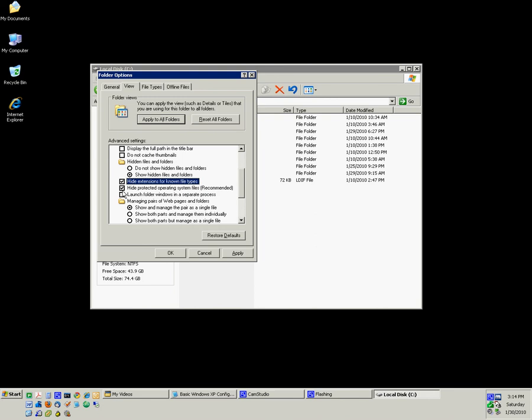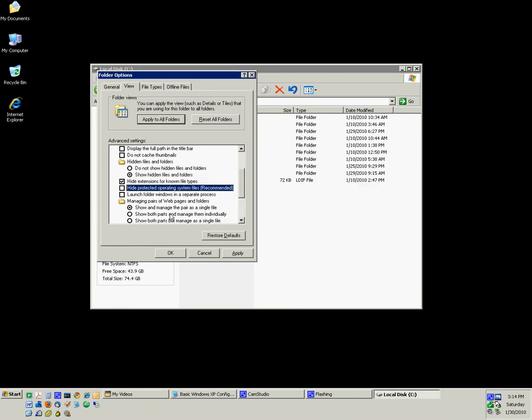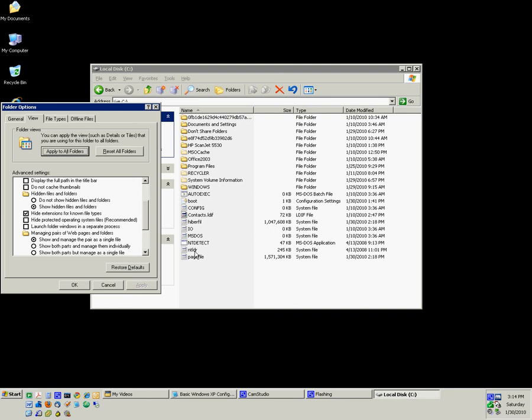You can also uncheck this one to show hidden files or operating system protected hidden files. Files that Microsoft doesn't want you to see. If you click Yes, then you'll be able to see operating system hidden files. If I click Apply here, you should see now in My Computer, on the root directory of my C drive, you can see these hidden operating system files.